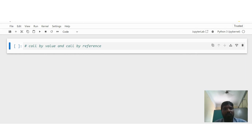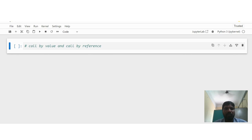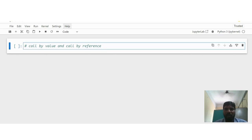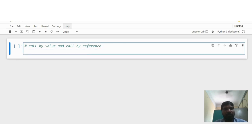Good morning everyone. Today we are going to see call by value and call by reference in Python, how it is going to execute the program — we will see with examples. Before going to call by value and call by reference, we will see how the identity operator will work.